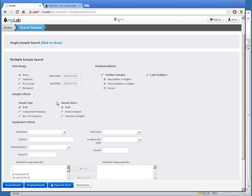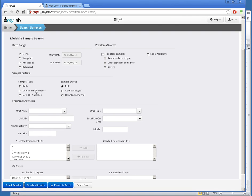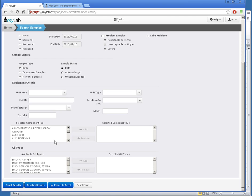And now I have many options to filter and define my search. I can pick several different date ranges here. I can choose only problem samples and severity here. I can limit the results to equipment or new oil samples, acknowledged or not. And I can filter by equipment information here and the kind of oil used here.